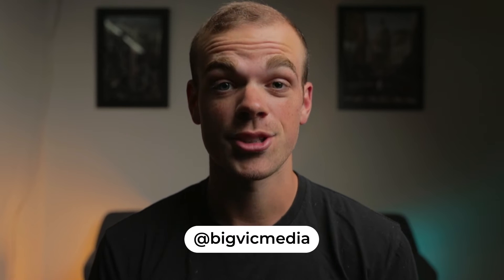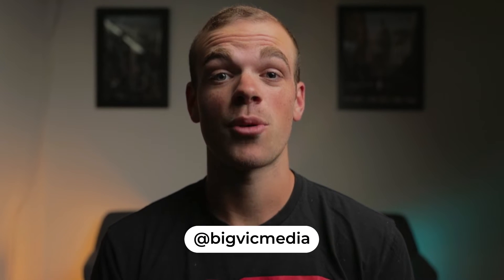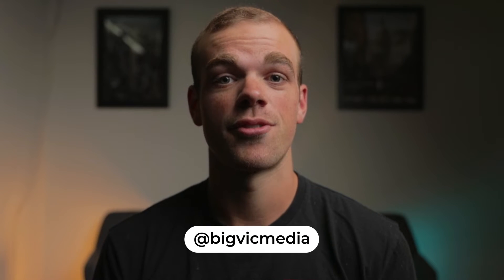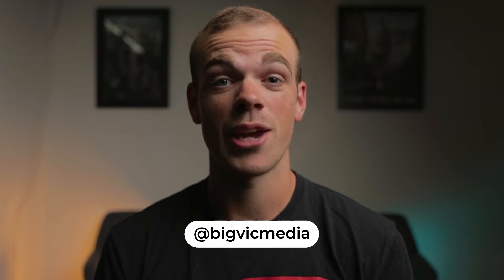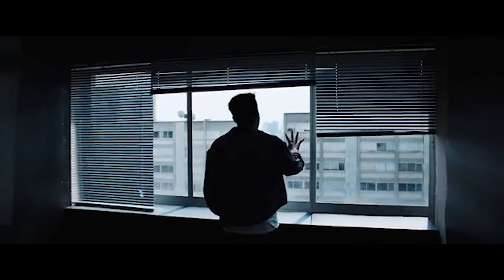What's going on everyone, my name is Victor and today I'm back with another After Effects tutorial. Today we'll be covering the force field-like effect seen in Baby Keem's No Sense music video.